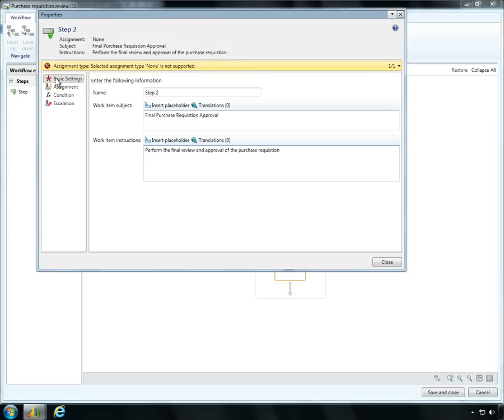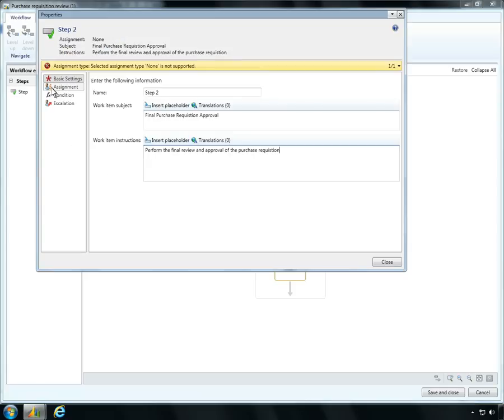Ben names this second approval step Final Purchase Requisition Approval and notes the specific instructions needed for item approval.